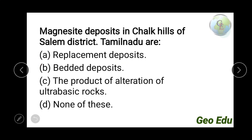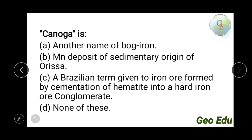Next question: magnesite deposits in the Chalk Hills of Salem district, Tamil Nadu are — a replacement deposit, a product of alteration of ultrabasic rocks, or none of these? The answer is option C — product of alteration of ultrabasic rocks. The ultrabasic rocks in Salem district, Tamil Nadu get altered and give rise to magnesite deposits.